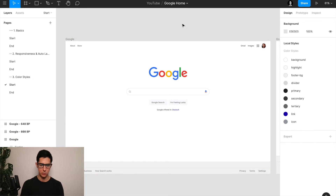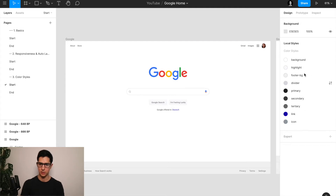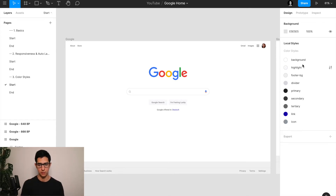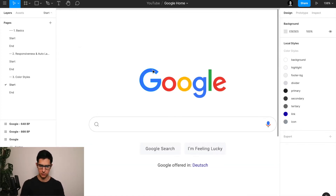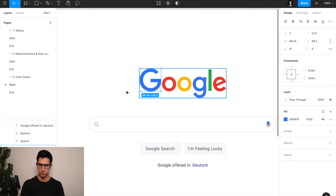So how exactly do we define a color style and how can we apply it to the interface? I've actually already defined these styles because I had to get the file ready for the video tutorial itself. But I'm just going to quickly show you one example of how we can define a color style. I'm going to pick this one because we didn't actually want to create any color styles for the different colors of the Google logo.